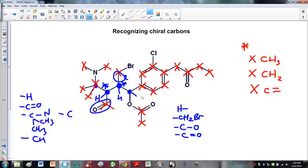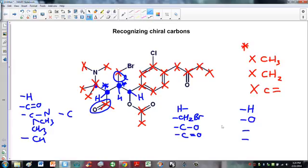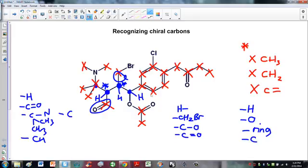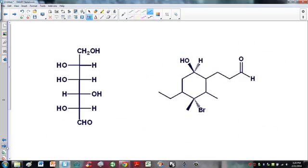Now the last carbon. Three bonds are shown so I'll draw in the fourth — a hydrogen. Coming directly off this carbon is an oxygen, and hydrogen and oxygen are clearly different. Then coming off the other side is a benzene ring, while the other direction is just a carbon with a bunch of other stuff on it — not a benzene ring. So all four groups are different, meaning three of these four carbons are chiral.